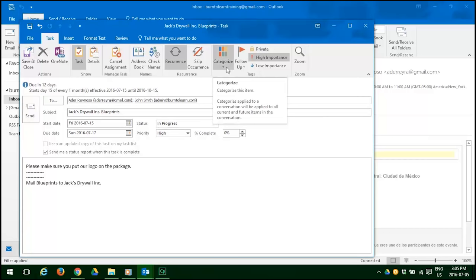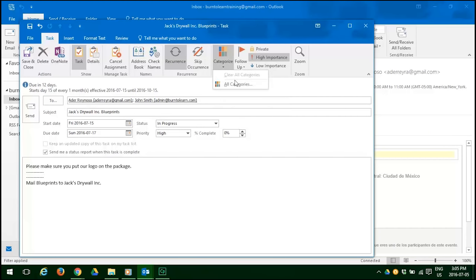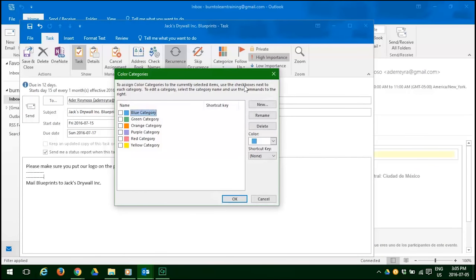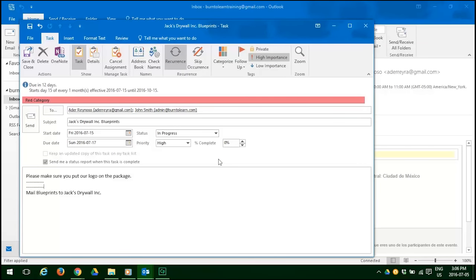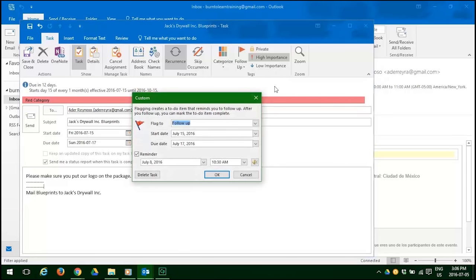Now we want to choose a category for this task, so click on the Category button and look at all the categories. By category, we're going to choose a color — it's rather urgent, so let's choose the red category color. Now let's choose a reminder for the morning of the seventeenth, so click our down arrow.